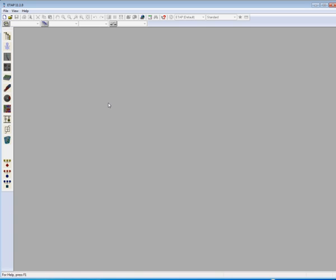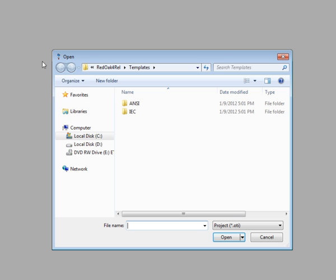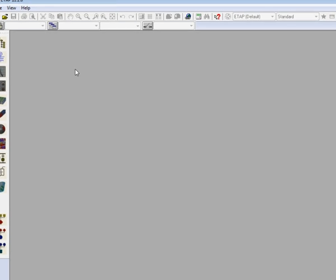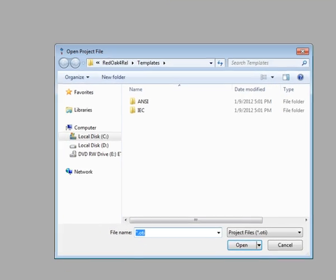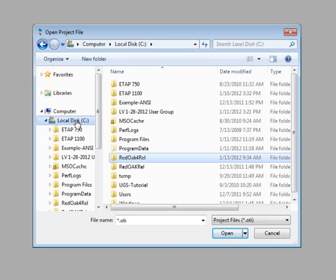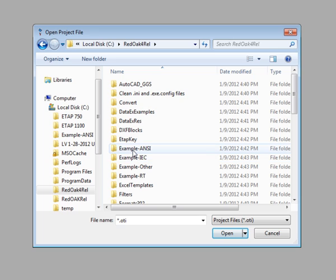ETAP has three distinct ways of opening an existing project, two of which can be done by clicking on either the open project icon or the file menu under open project. Either of these two options will bring you to the screen where you can select the location of your ETAP project that you would like to open.